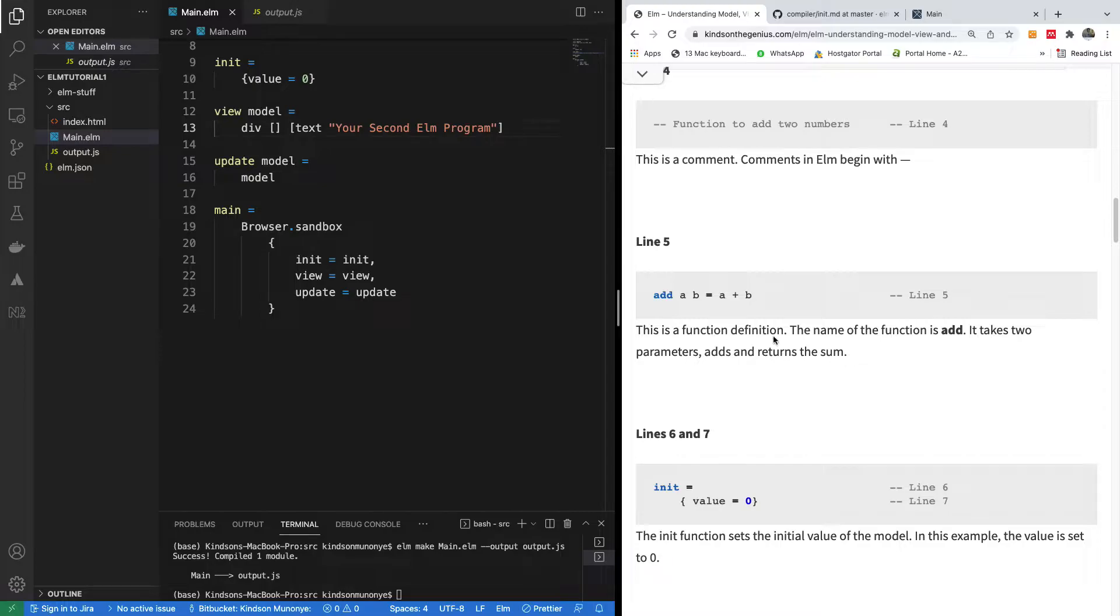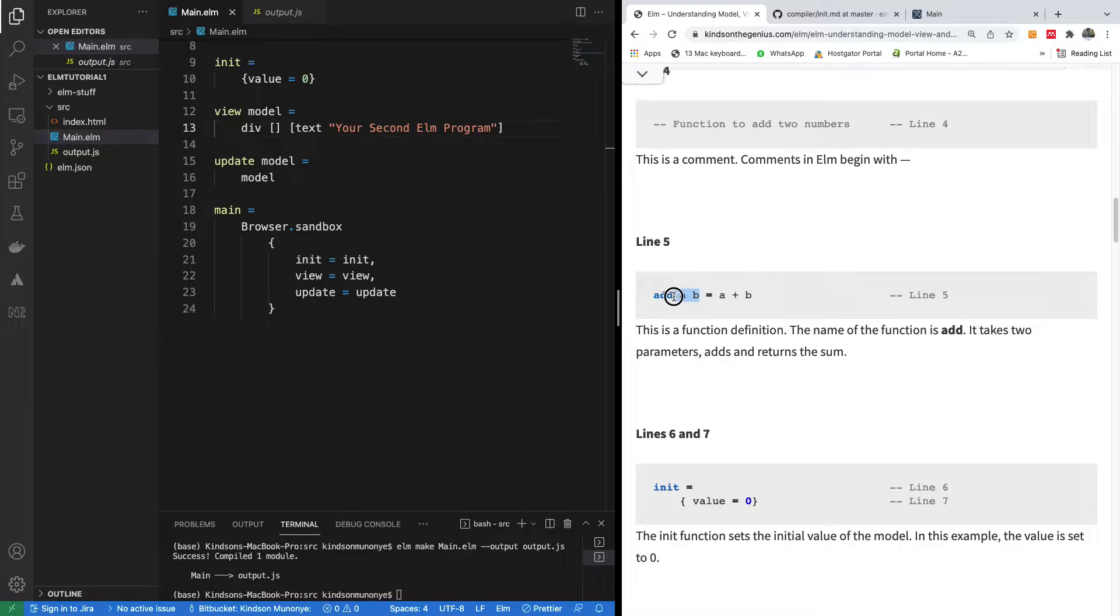Now line five, this is a function. You specify the function. One thing about Elm is most times you don't use a comma when you want to list out items.